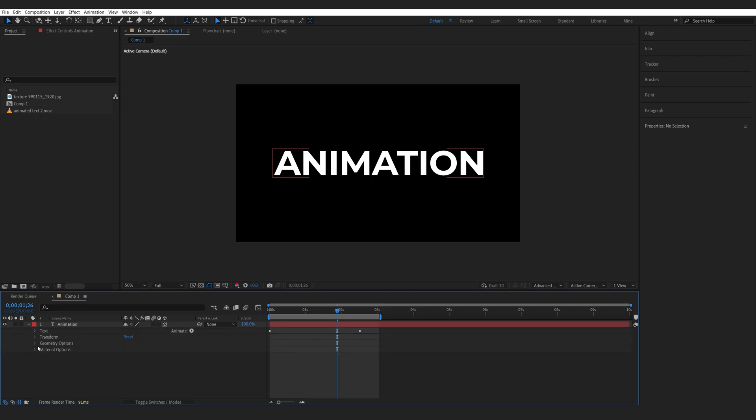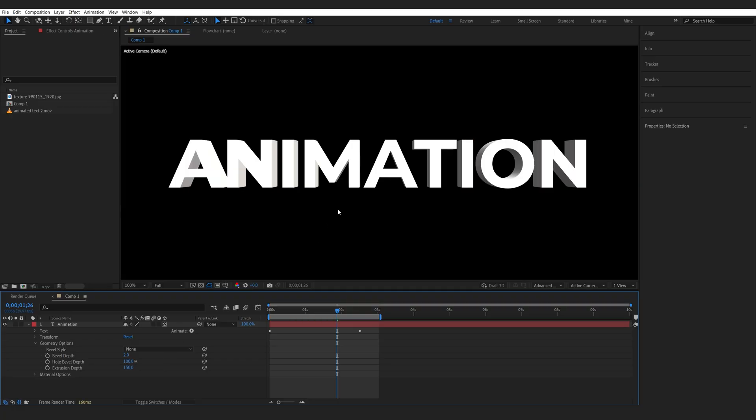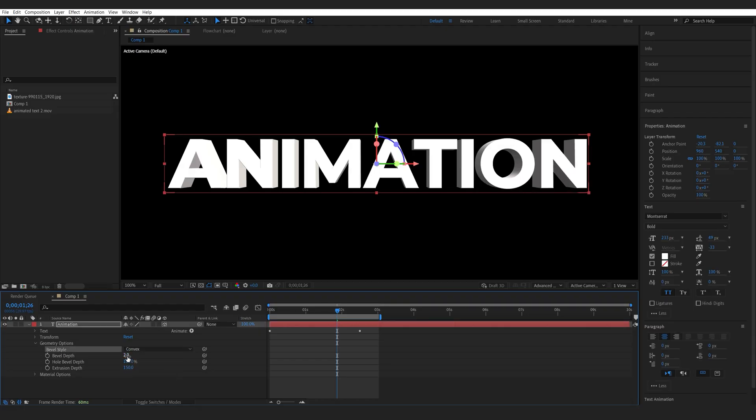Let's go down here and under geometry options we're going to set some extrusion so we have some depth. Set this to 150 or something and let's give it some bevel style. I like to use convex and maybe 4.